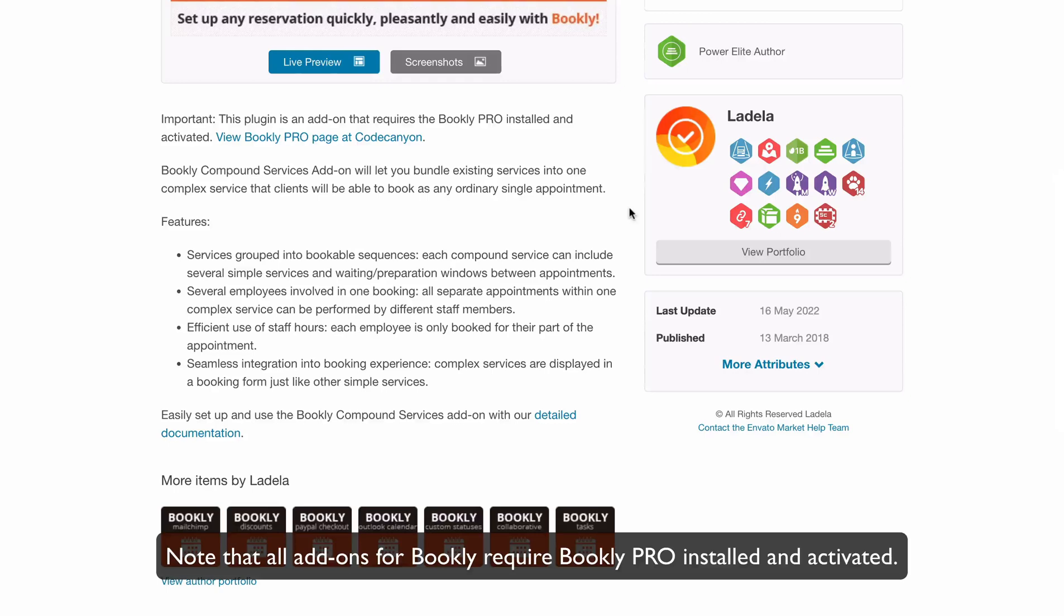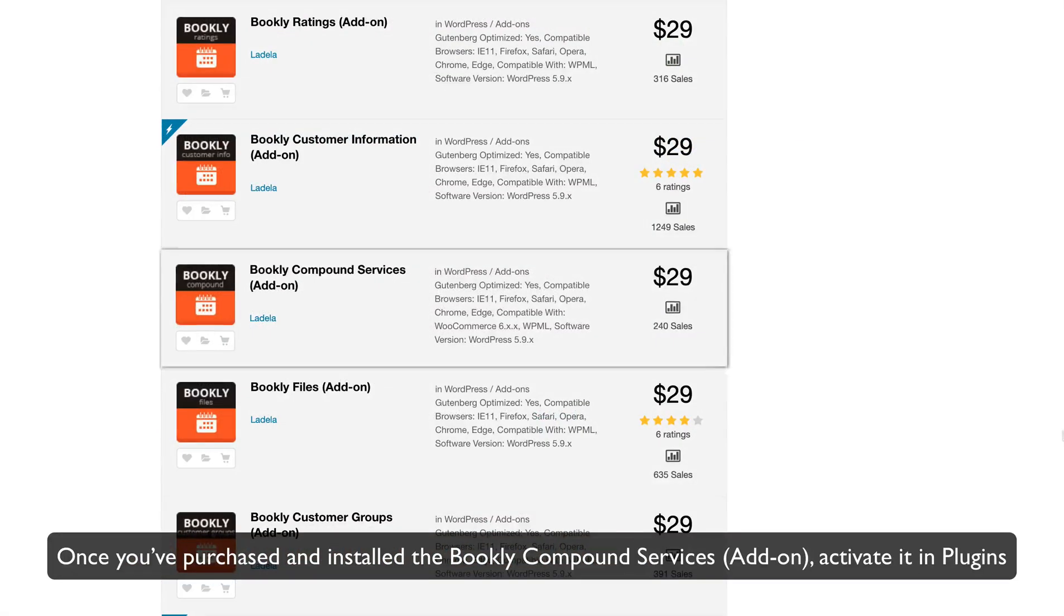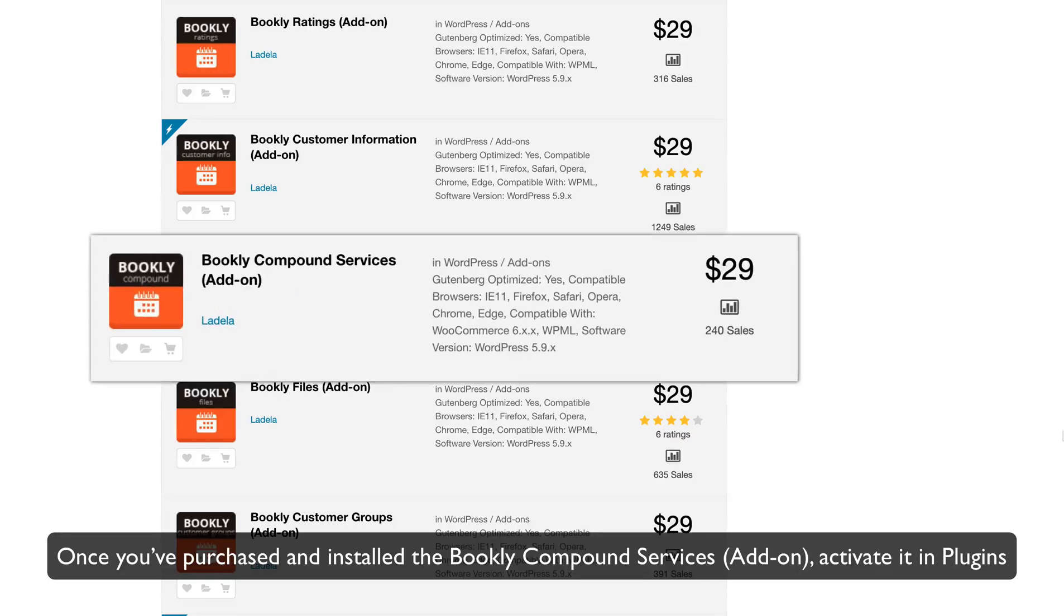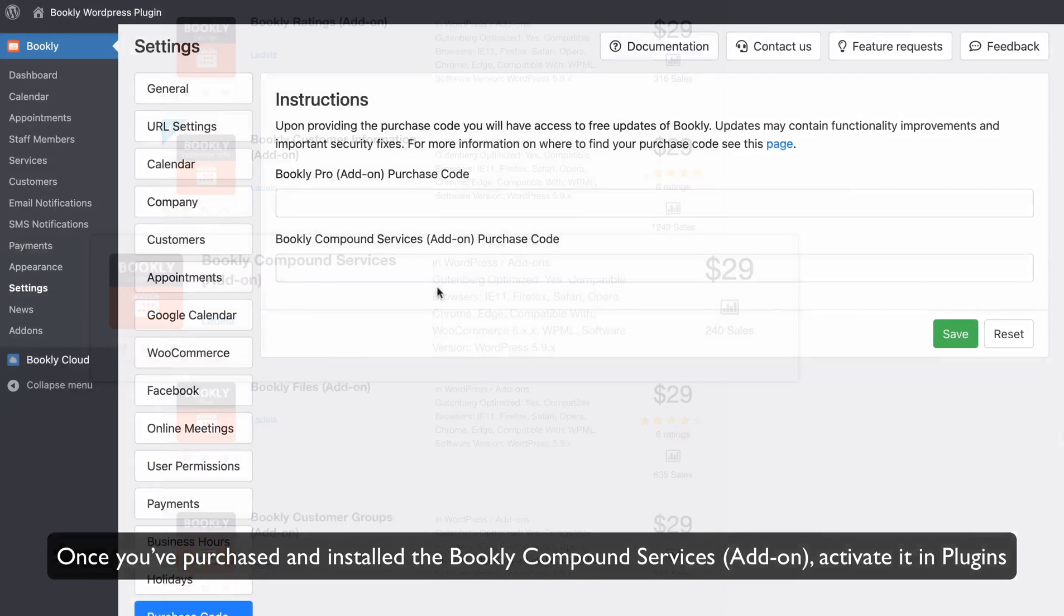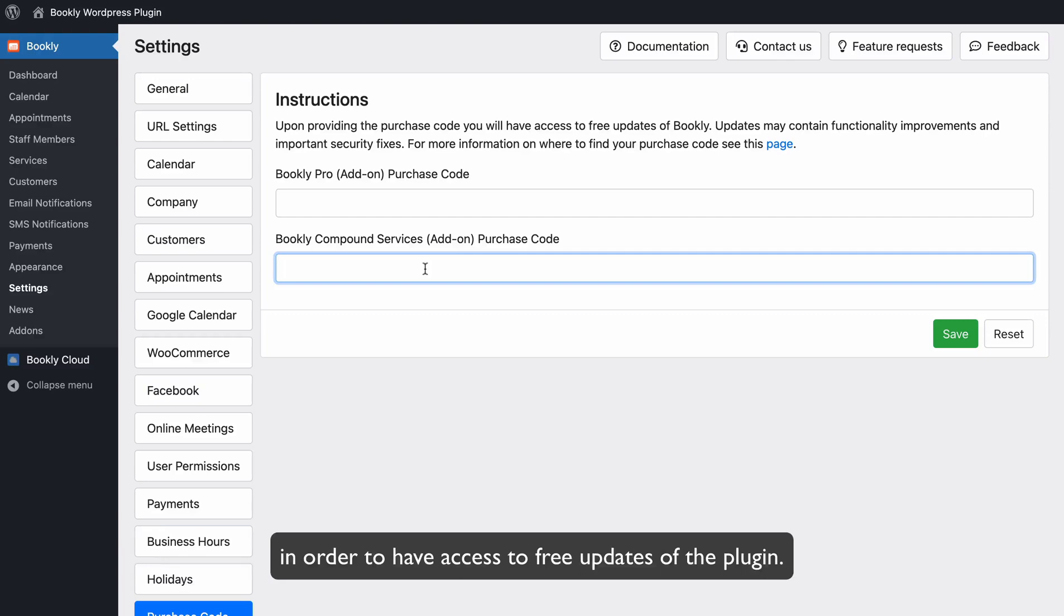Note that all add-ons for Bookly require Bookly Pro installed and activated. Once you've purchased and installed the Bookly Compound Services add-on, activate it in Plugins, and make sure to enter the purchase code you received in the Settings Purchase Code tab in order to have access to free updates of the plugin.